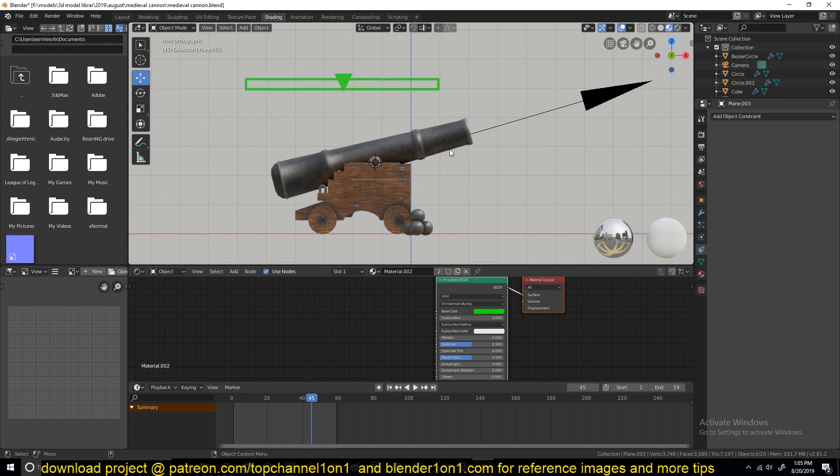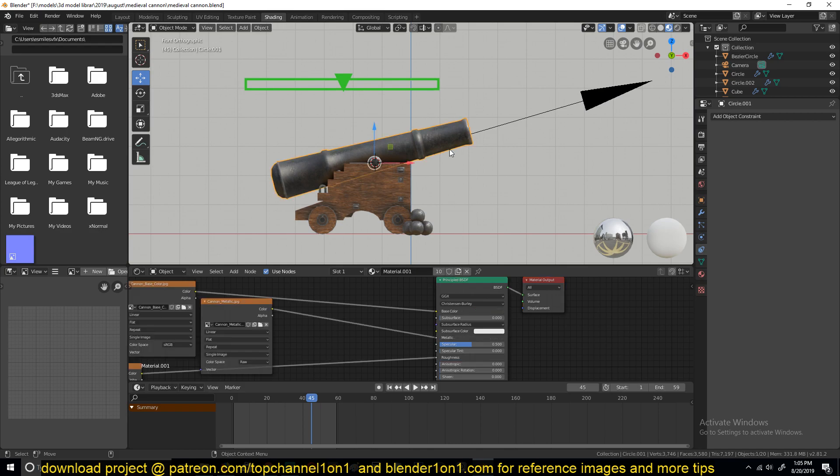We're going to use something called constraints in Blender to rig this up. Constraints, if you don't know, are just another way to rig objects in Blender without necessarily using bones. You can use constraints and bones together to make more advanced rigs, but you don't necessarily have to use bones every time to rig an object. In this video, we're not going to use any bones.